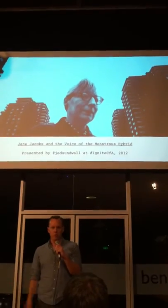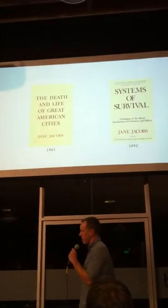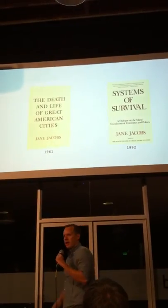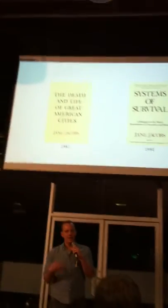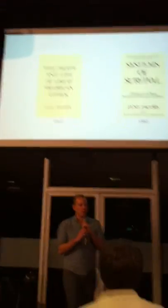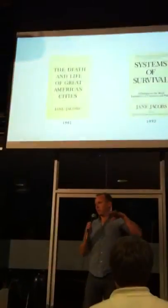But she wrote a book. She loves cities. She wrote a book called The Death and Life of Great American Cities. Even if you haven't read it, you've probably been informed by it in some way.